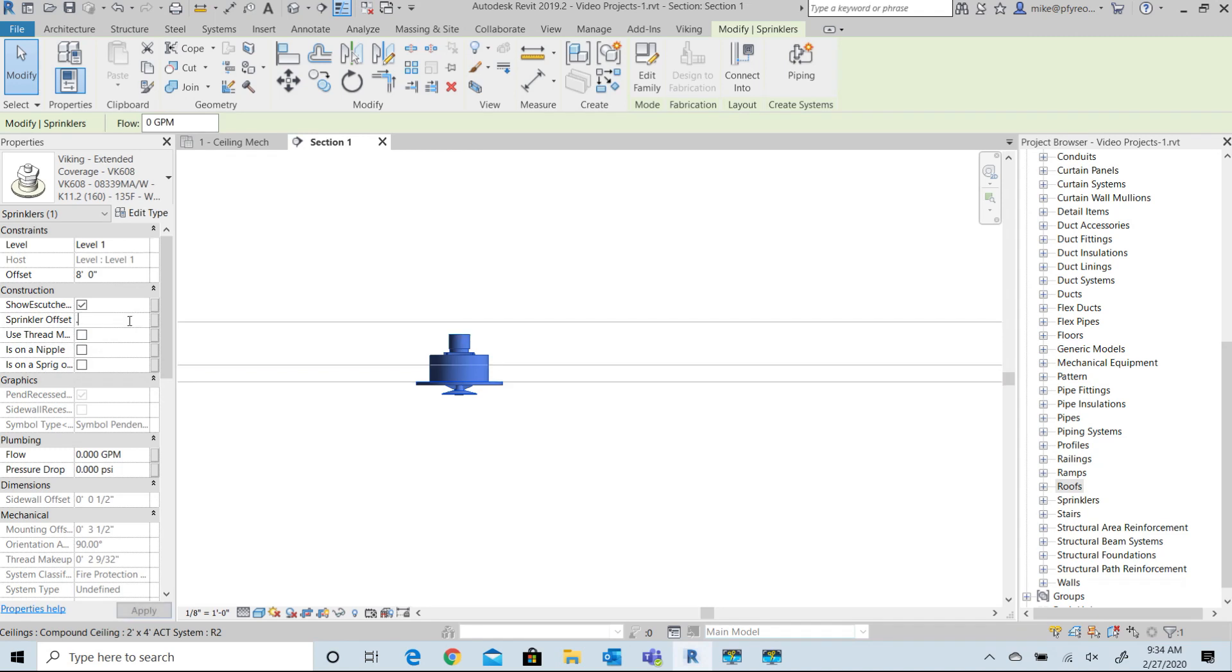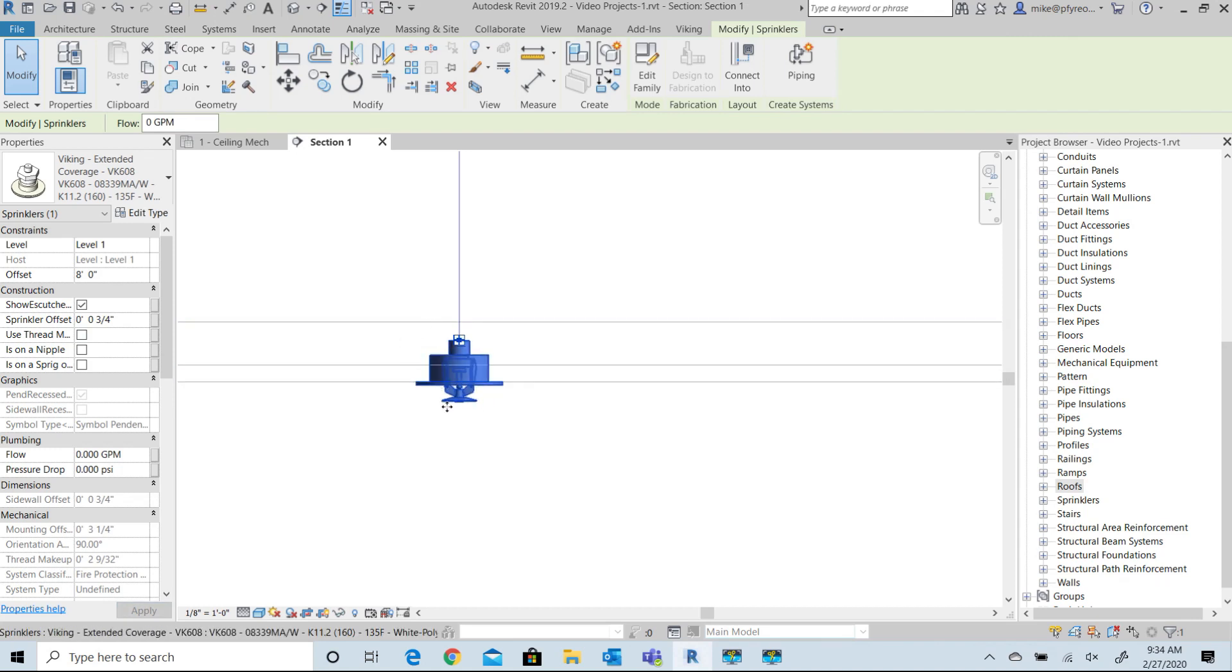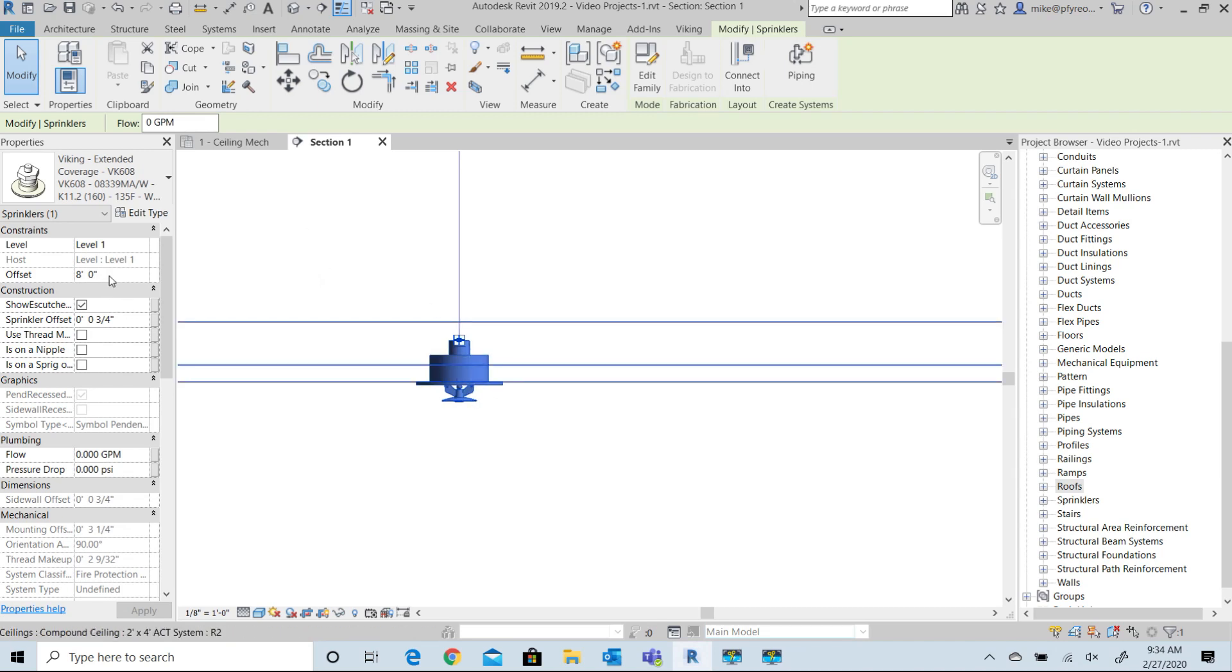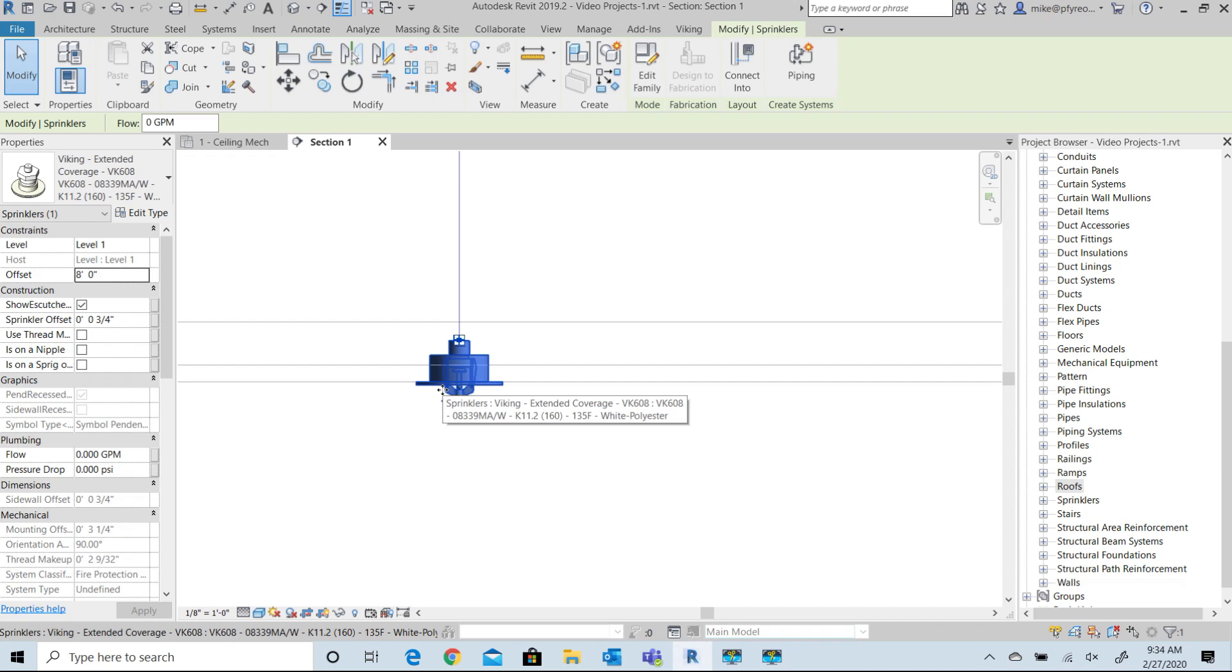If you need to change the deflector adjustments further, just change the value in the sprinkler offset. Notice that the offset value for the sprinkler is still at eight feet for the Revit default. This option is designed to limit the amount of calculations that you need to do to properly elevate the sprinkler.